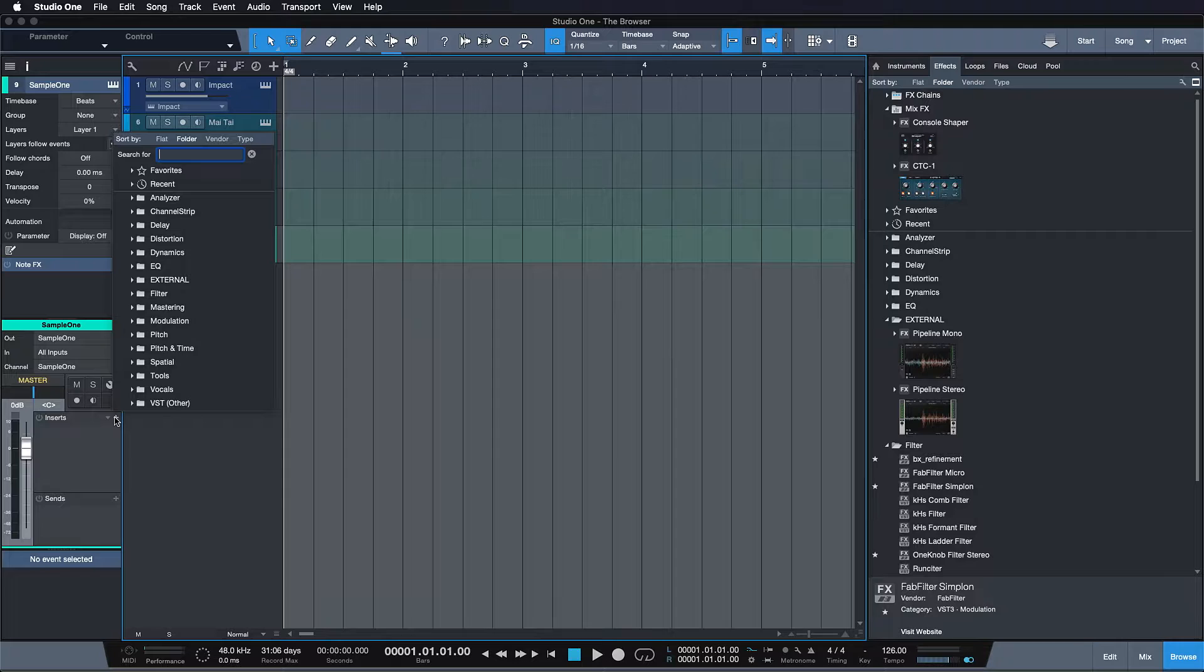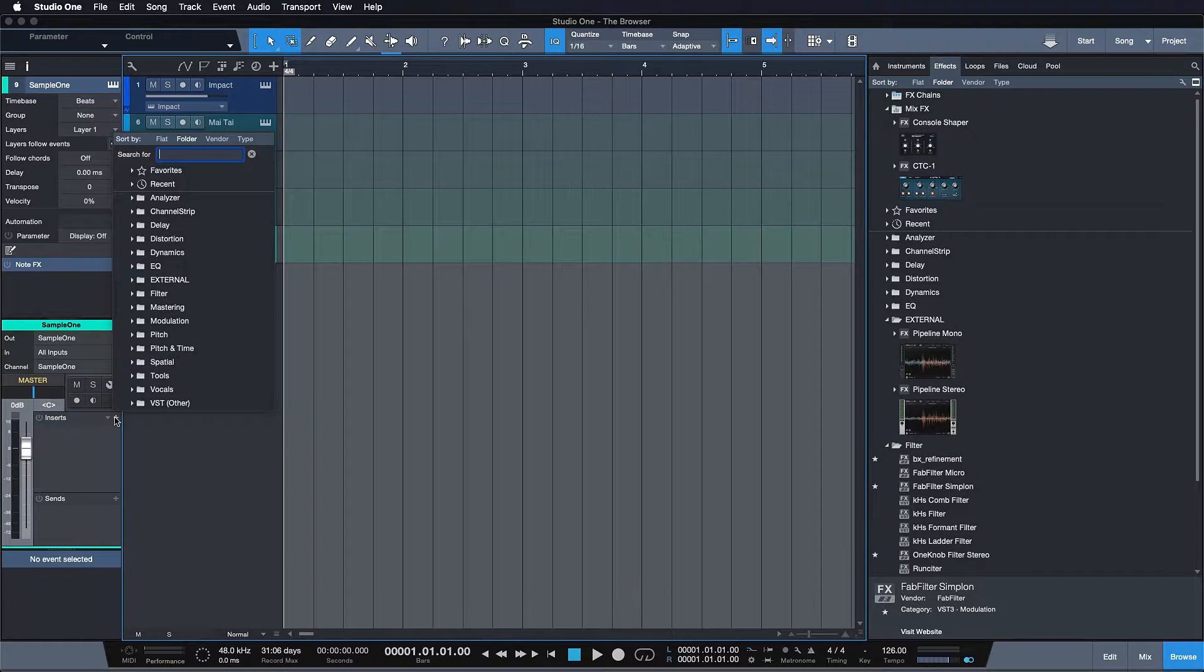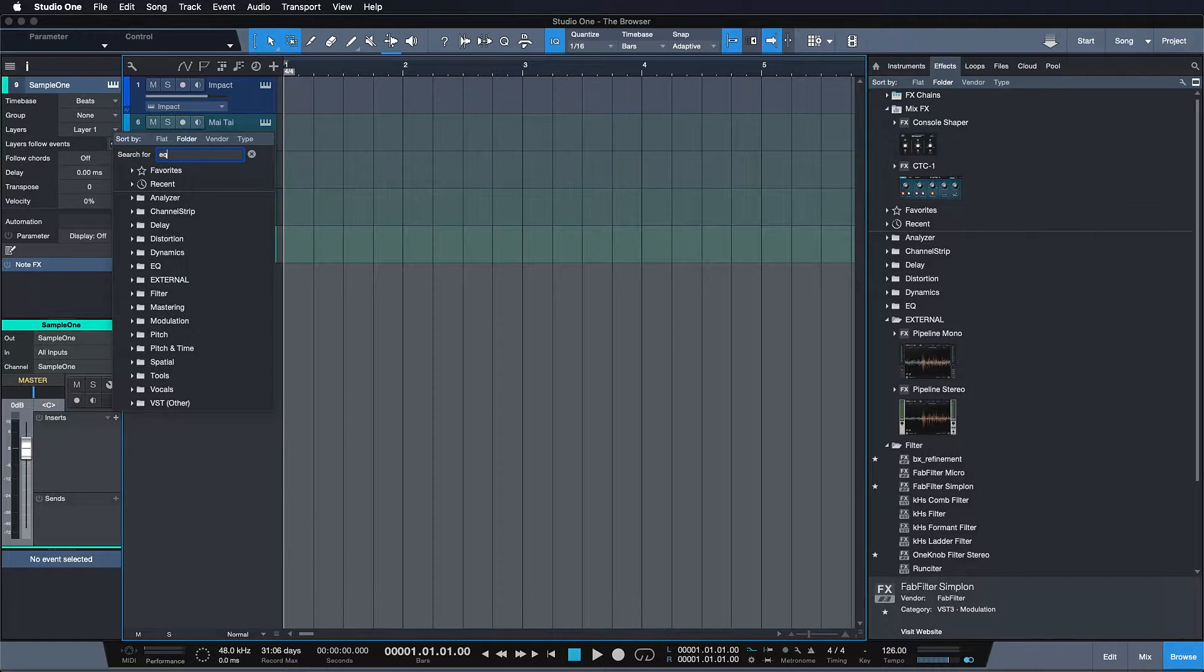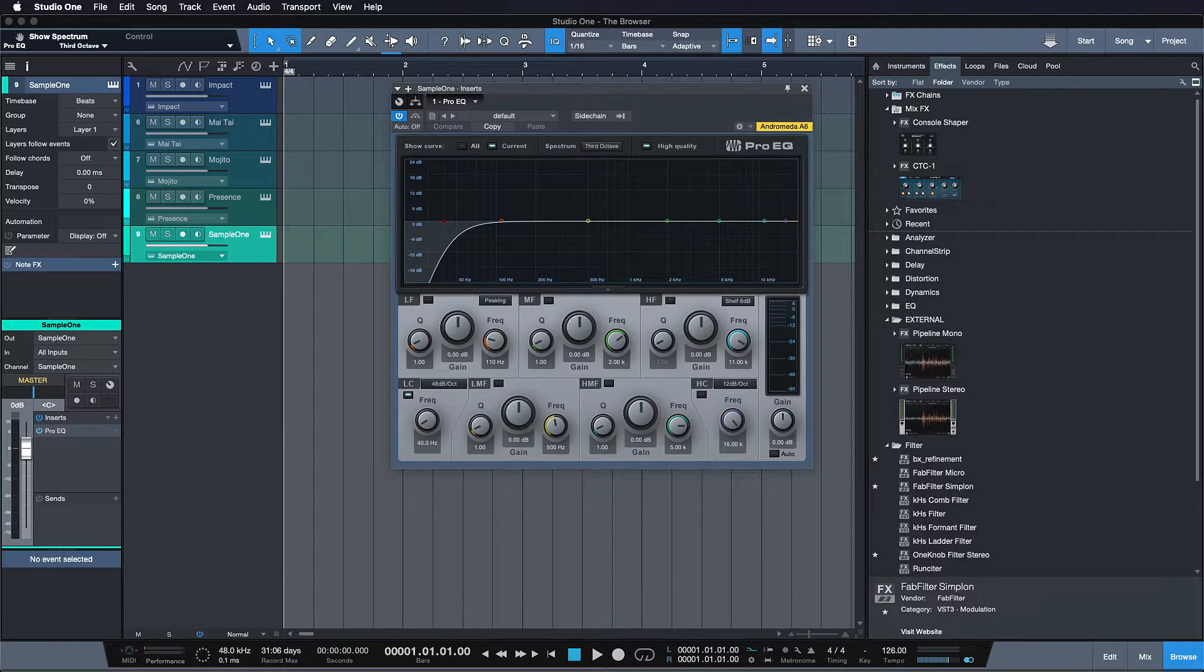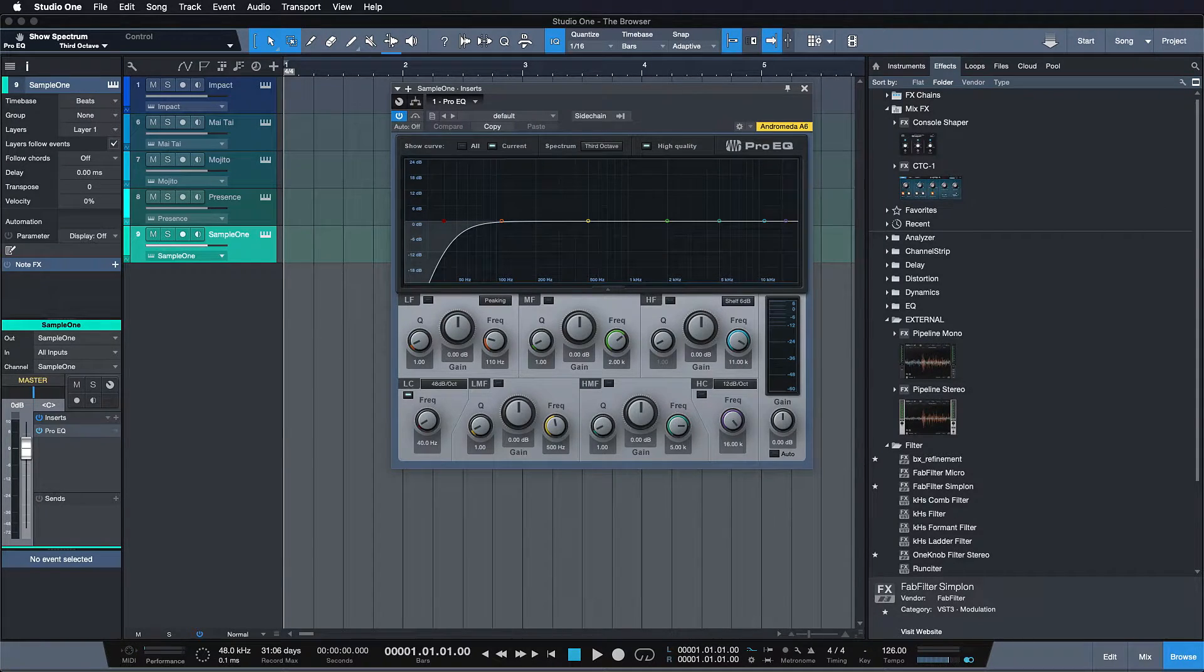You just hit the plus, the search is immediately in focus. And when I type EQ, I immediately get my Pro EQ or other EQs.